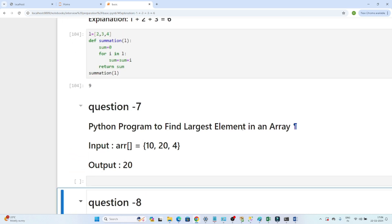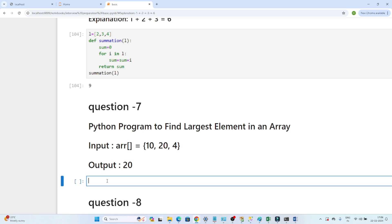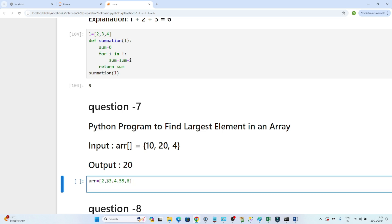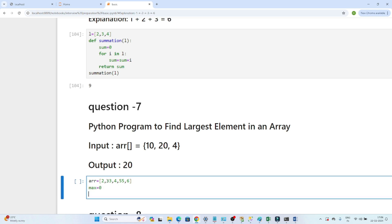Suppose I have given one array: [2, 33, 4, 55, 6]. I have to write a Python program to find the largest element without using built-in functions. Sometimes the interviewer says don't use built-in functions, that's why we are writing the code. I will declare one variable maximum equal to zero.